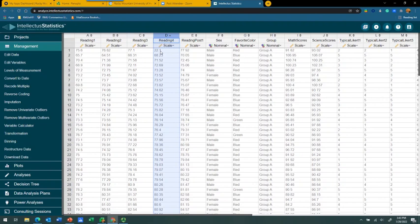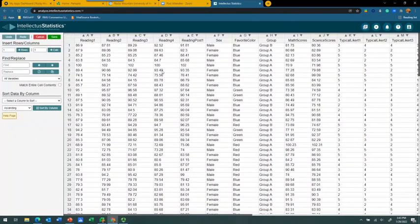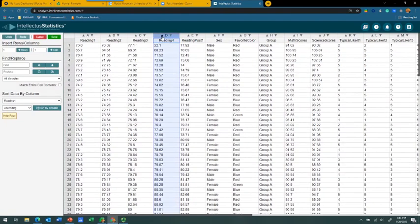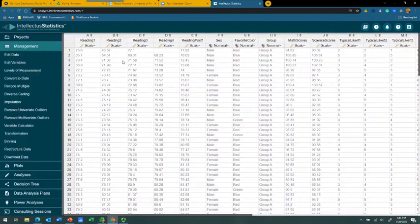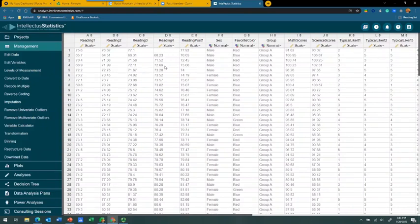We have 150 scores total, so removing one score will not make an appreciable difference in our ability to do inferential statistics. Our best option is to trim this outlier — basically delete it from the data set — and then reassess to see if that fixed our skewness problem. We go to Edit Data, find our 22.1 value, delete it, and click Save.